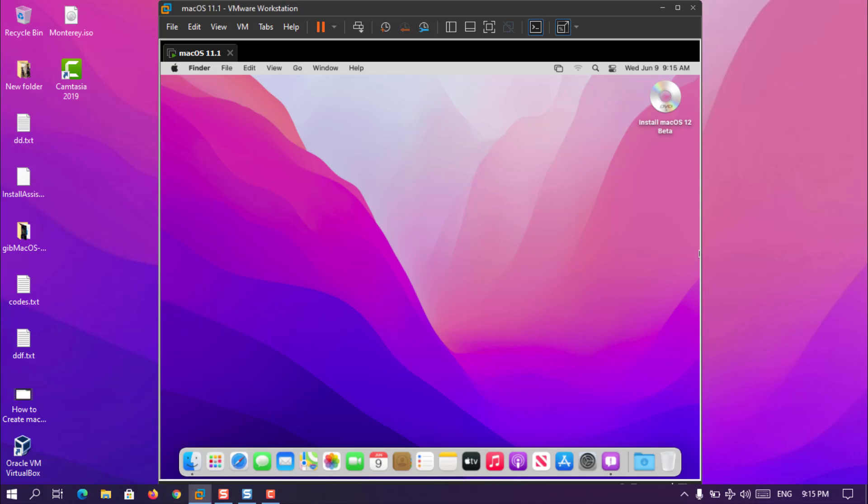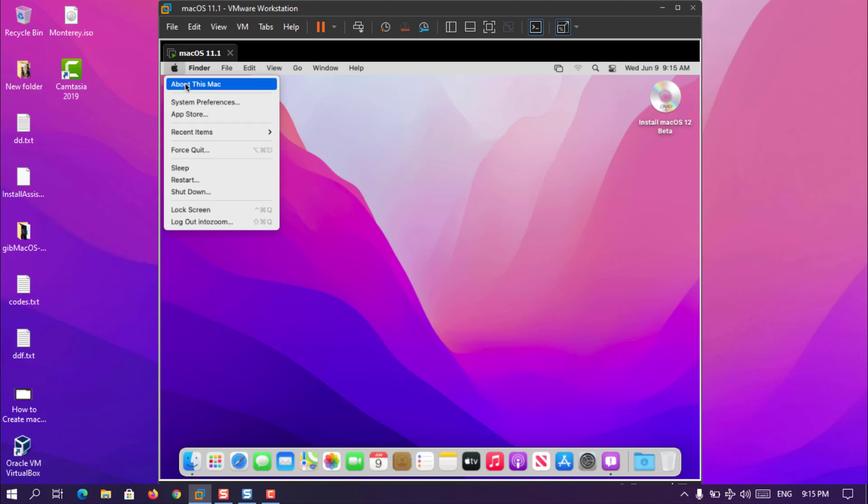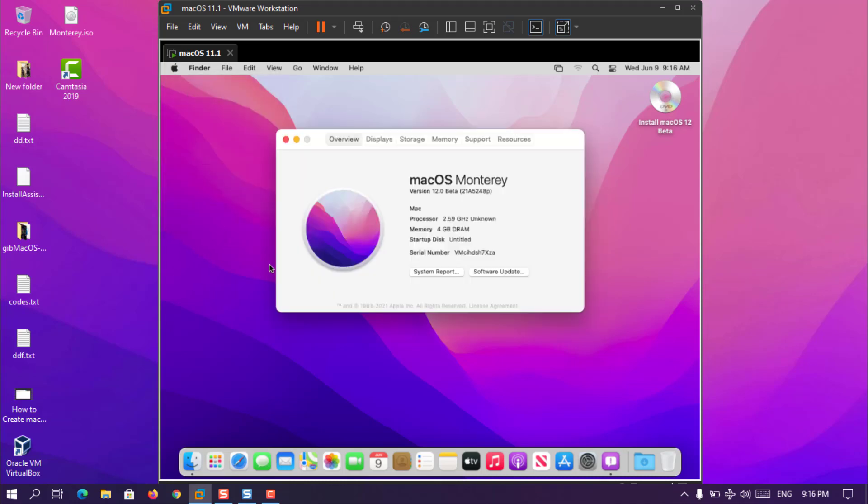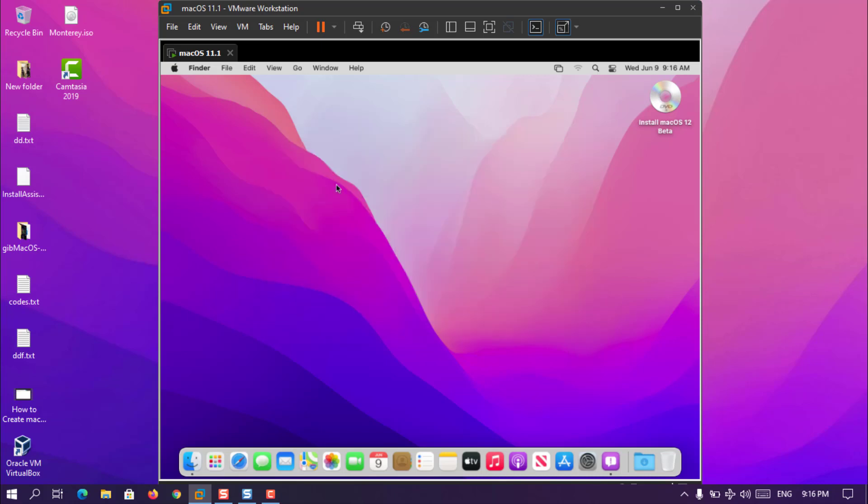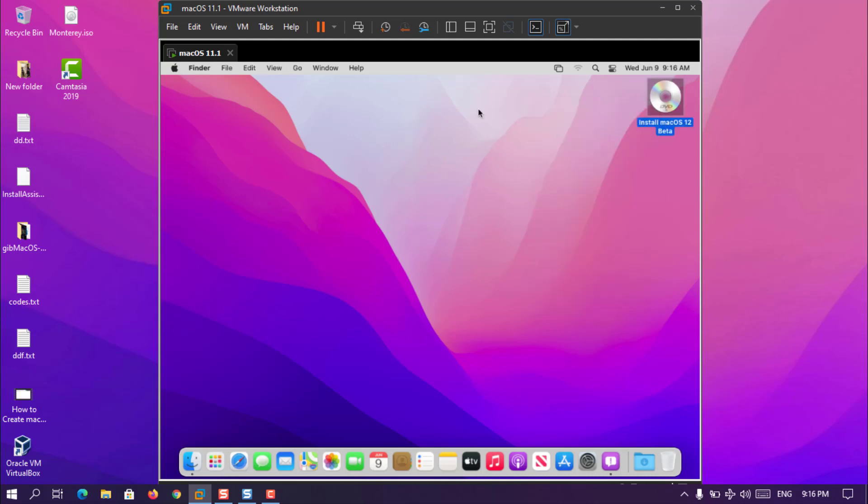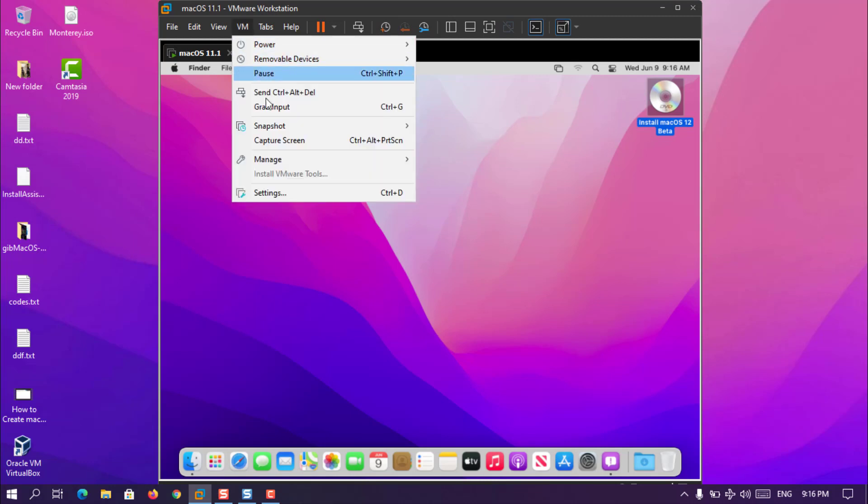Now here you can have a look here that the MacOS 12, or MacOS Monterey, has been installed inside the VMware on Windows 10. Let me just check about this Mac. Now you can see that it is MacOS Monterey version 12.0, currently as the beta version, and then the processor, the RAM, and the serial number, everything has been mentioned here.